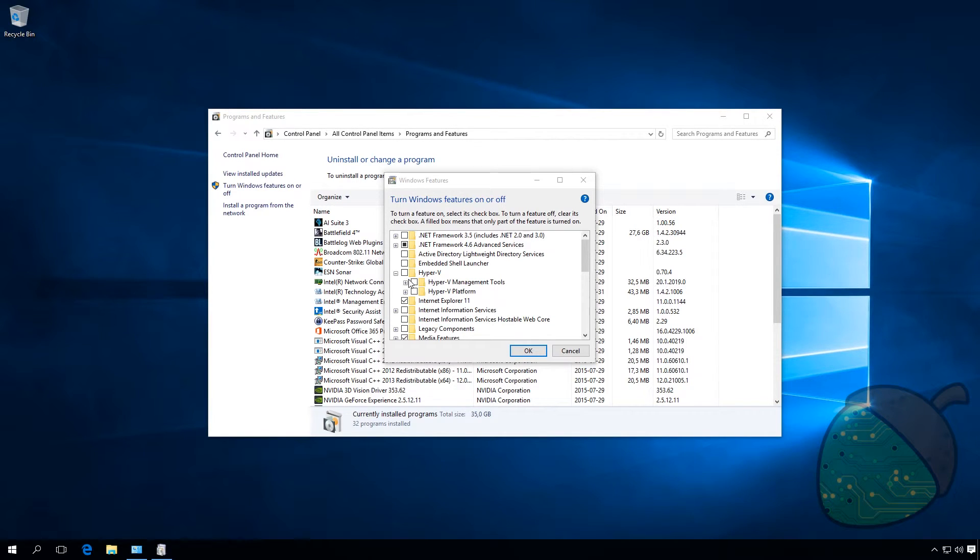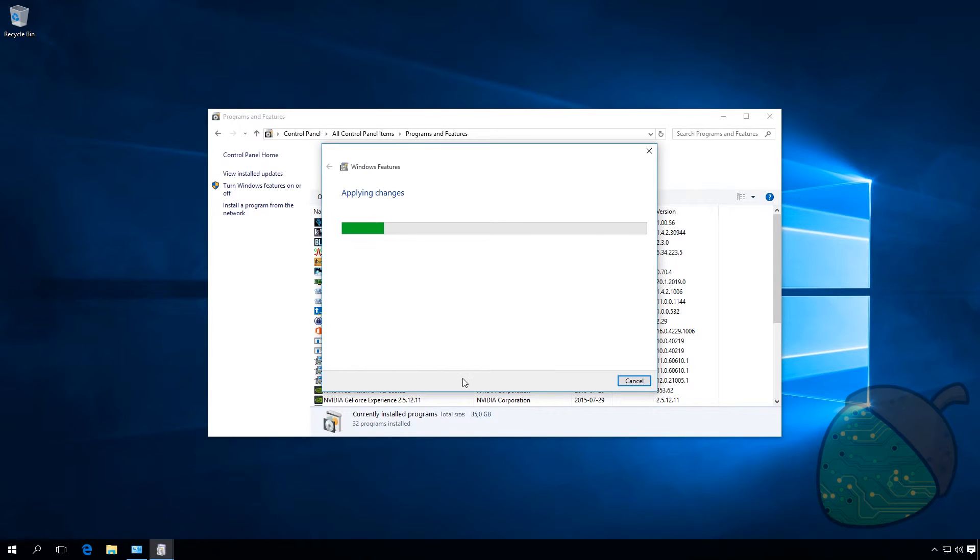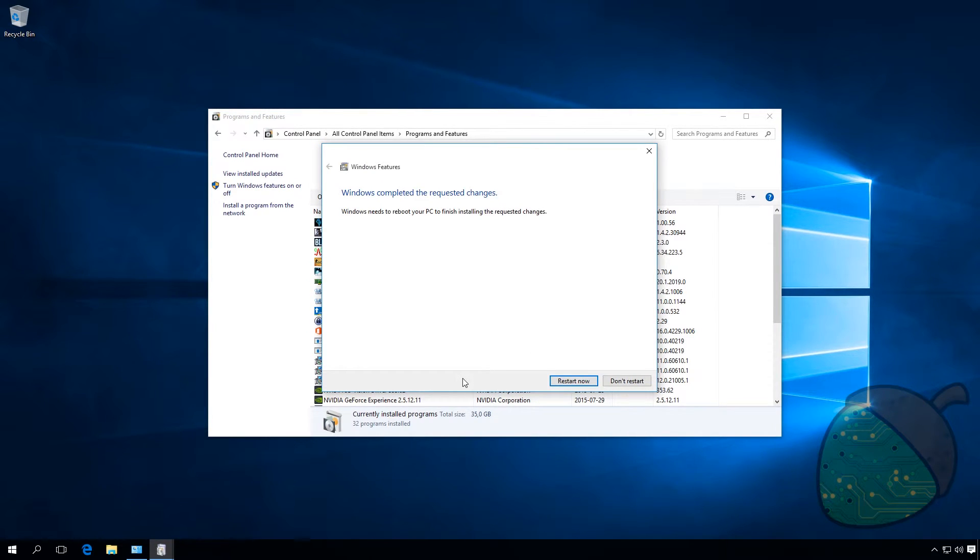So we're going to check the box for Hyper-V and click OK. Installation will now run. This goes through fairly quickly on my client. And now we'll have to restart the computer.